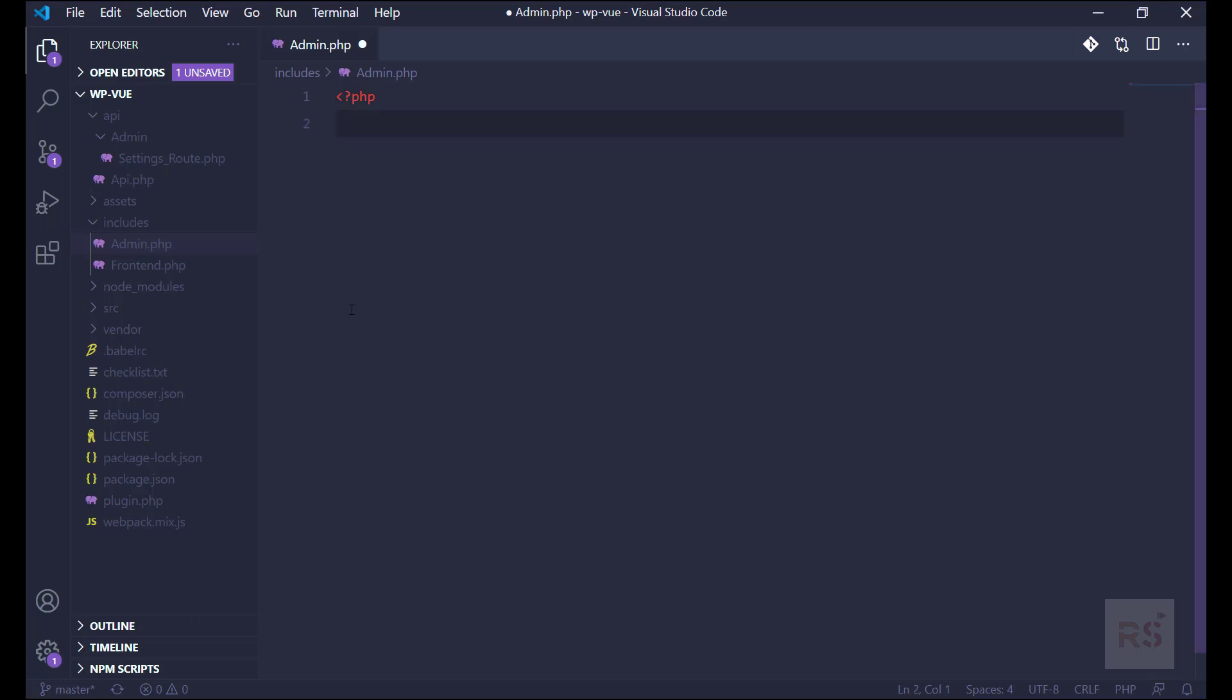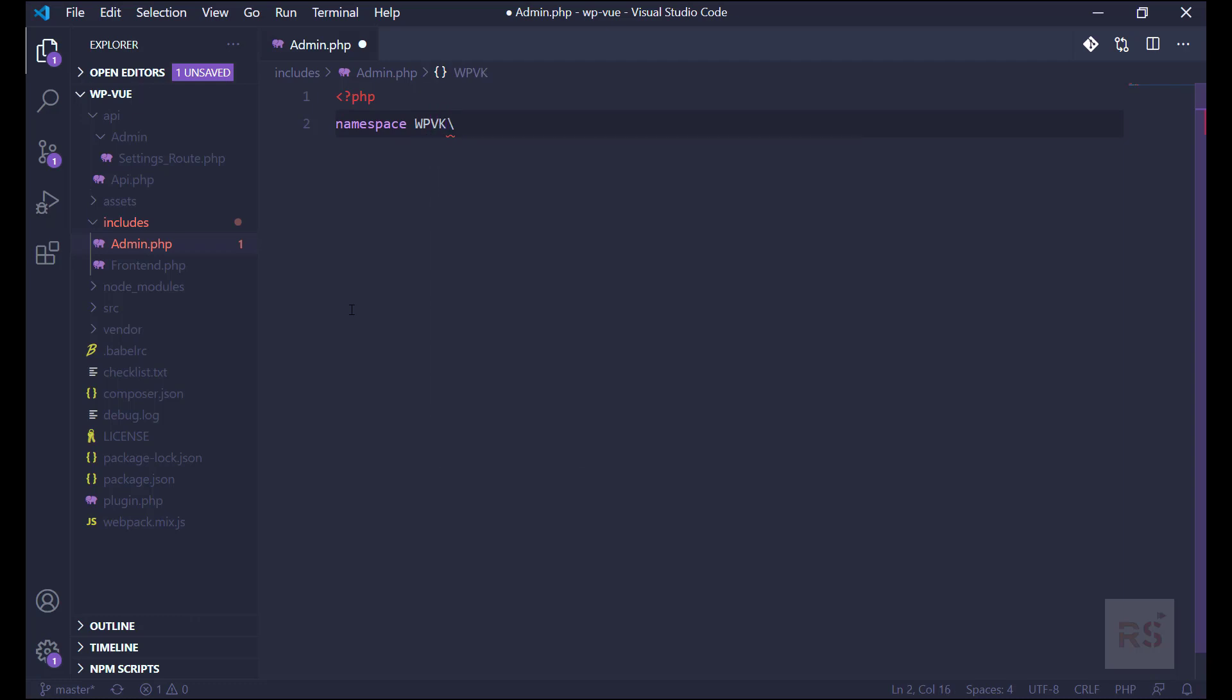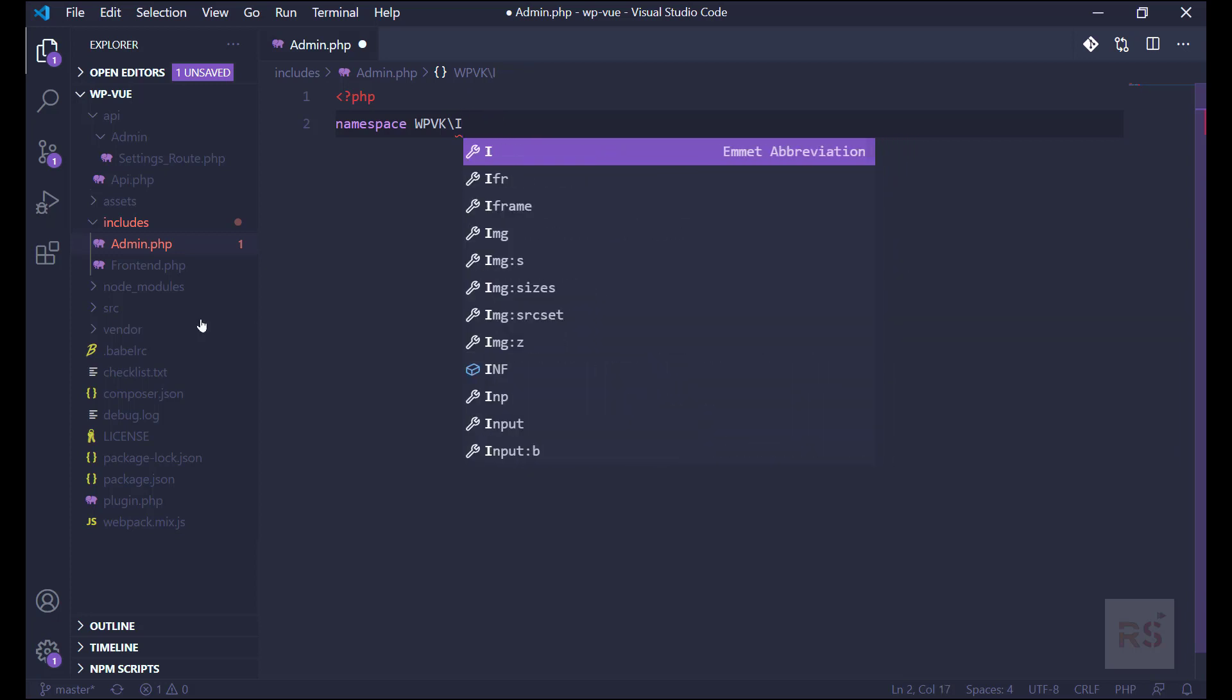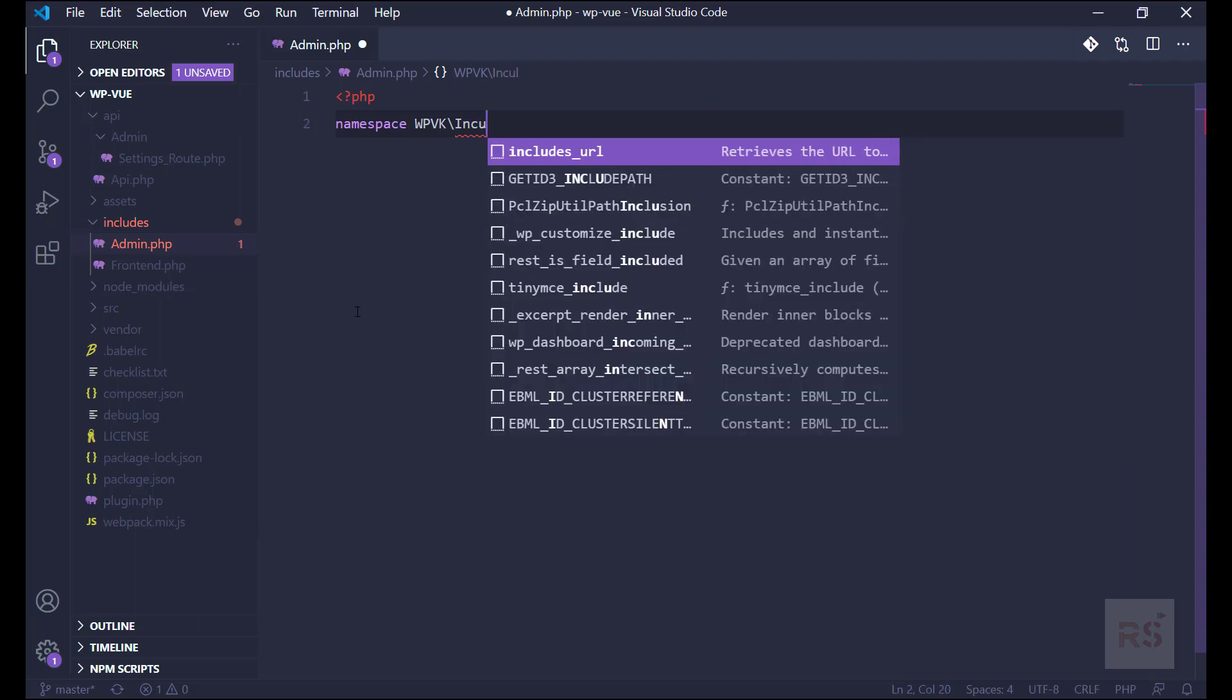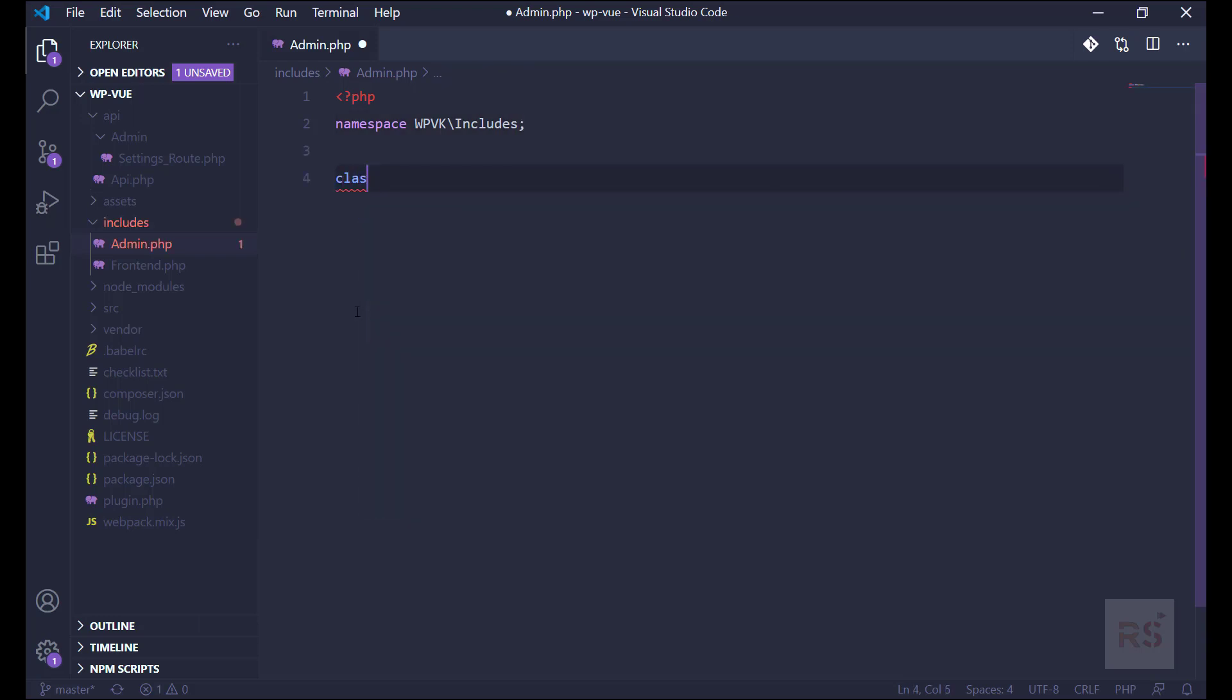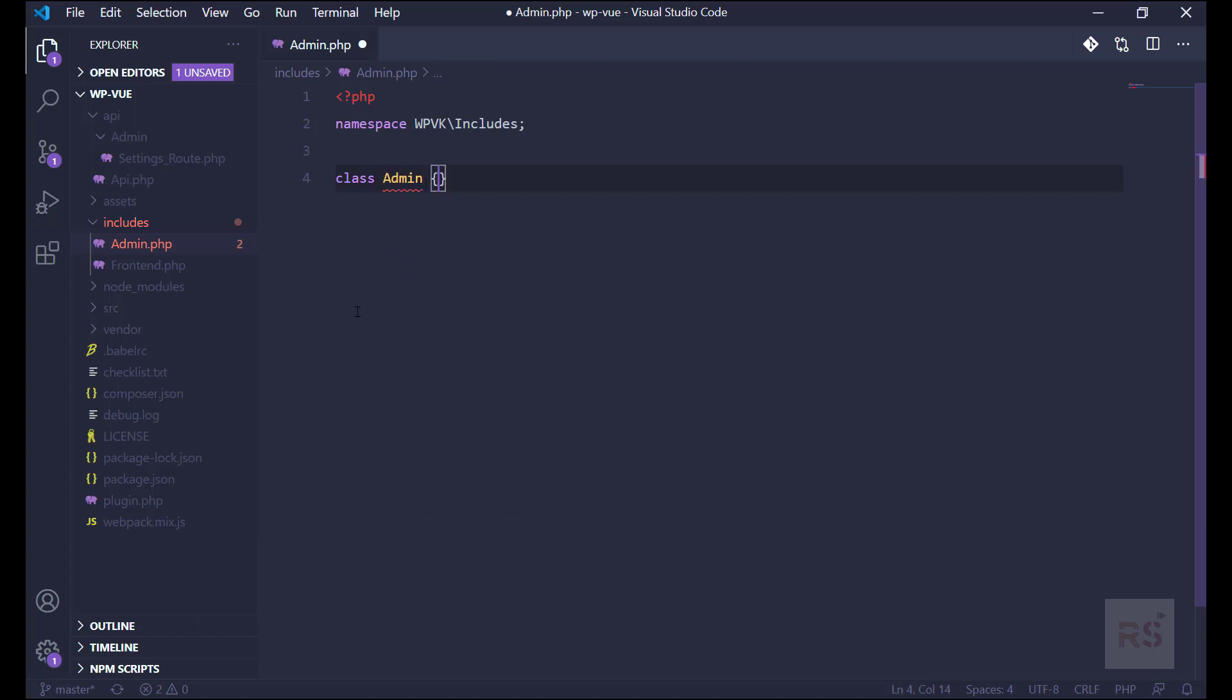Let's start with the PHP tag and give it a namespace, so it should be WPVK, that is our namespace constant. And then this file is into the includes, so we need to mention that - includes.